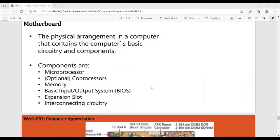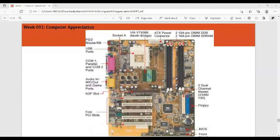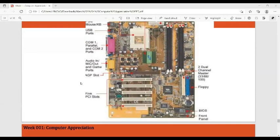The motherboard is the physical arrangement in a computer that contains the computer's basic circuitry and components. Its components include the microprocessor, co-processor, memory, BIOS (basic input/output system), expansion slots (used to add more memory or cards), and interconnecting circuit kit. This is what the actual motherboard looks like.